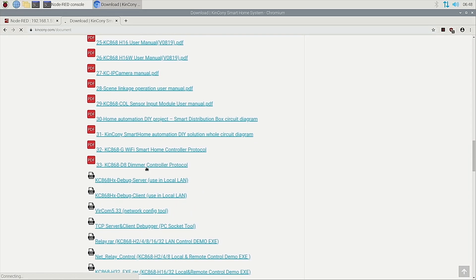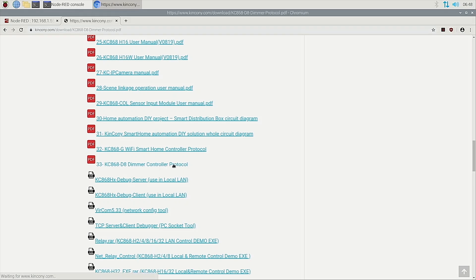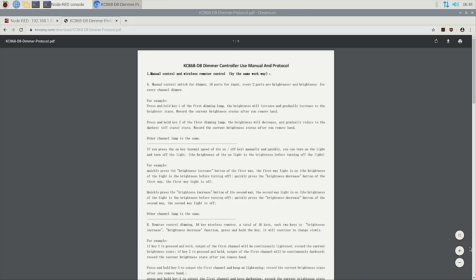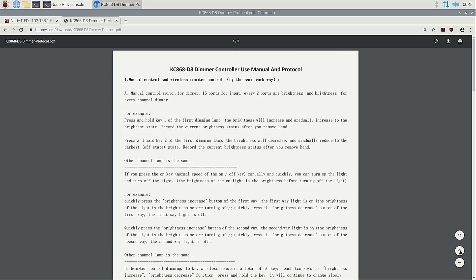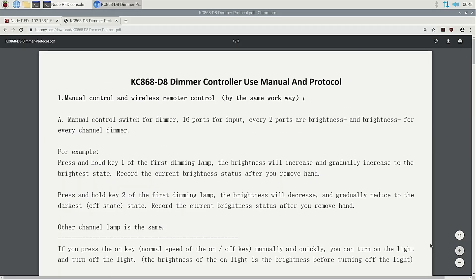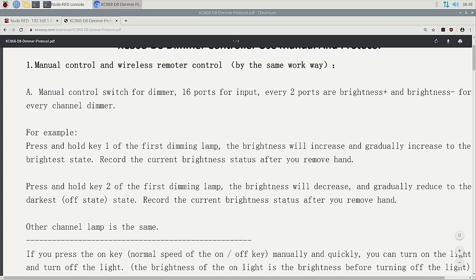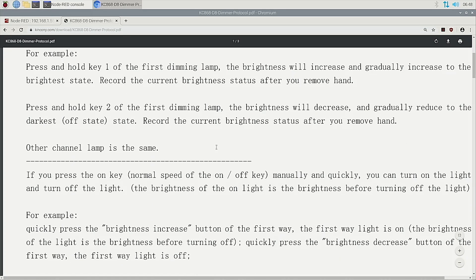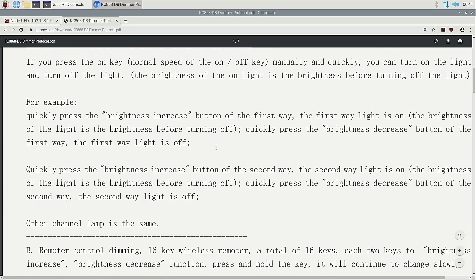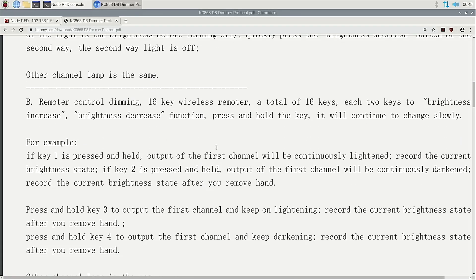You can find the KC868-D8. A dimmer controller is what we use for this part. We can open this protocol file. And for large size. So in this protocol, we can see how to manually control the wireless and how to send the command to control the brightness.